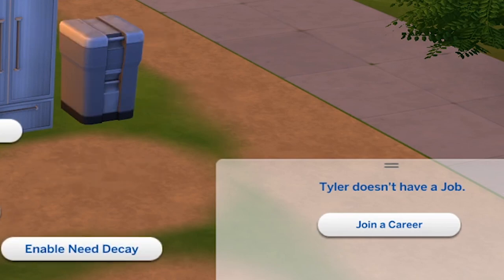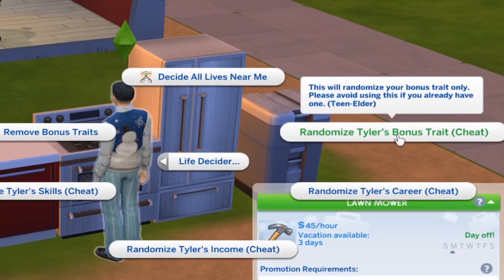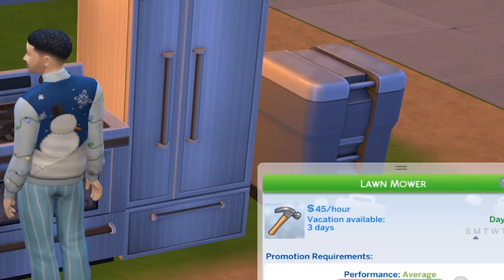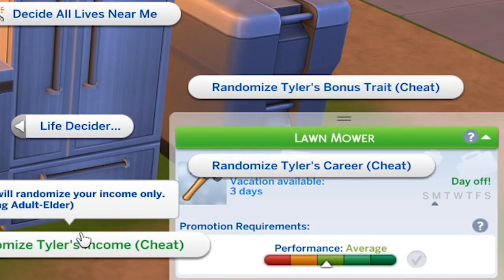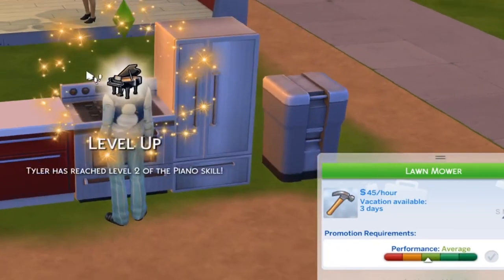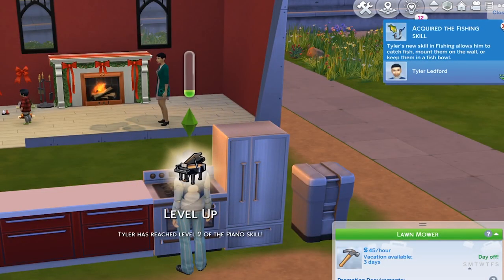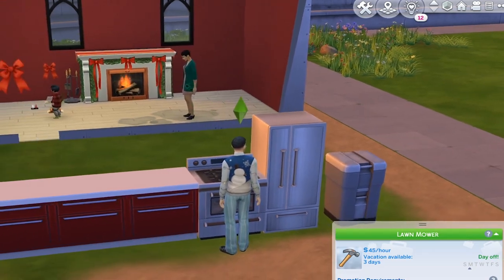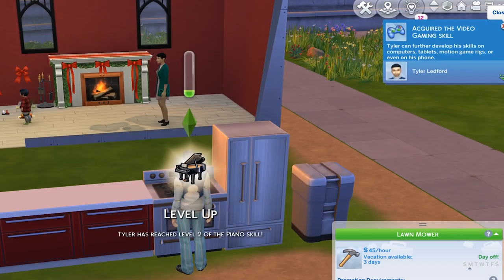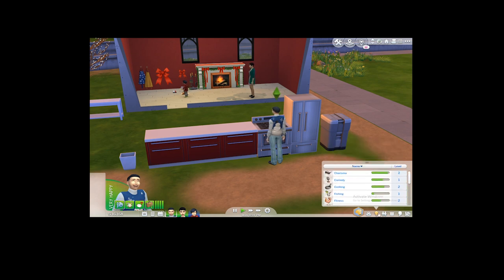This sim doesn't have a job, so you can easily click on your active sim, go to Life Decider, and randomize his career. You can also randomize his bonus trait — which came up as high metabolism. I wonder if clicking randomize career again gives a different career, or if it sticks to the same one. It turns out it sticks once you've generated one. You can also remove your bonus traits if you'd like. The thing you need to know is that whenever you choose Decide All Lives Near Your Sim, this cannot be deactivated. Once you activate it, each and every sim that comes into your family — whether born or added from the gallery — will automatically be generated a set of skills, a career, and all that. So please keep in mind that once you've clicked that specific option, there's no going back.